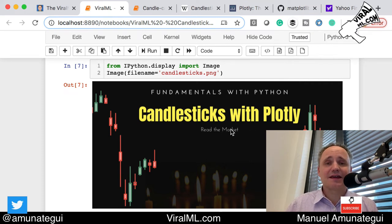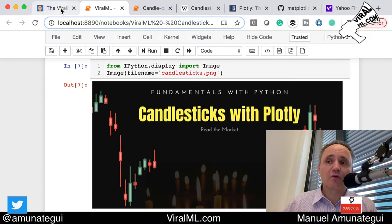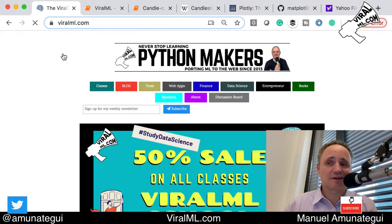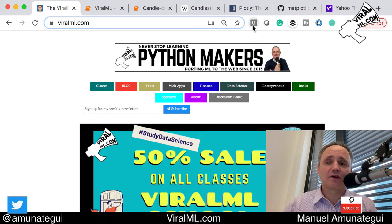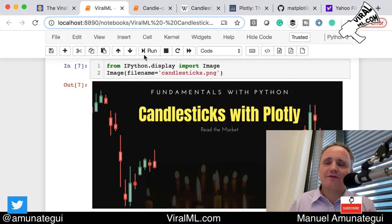All the code you need is in the Jupyter notebook extract — click the description, there is a Jupyter notebook HTML extract, and just copy and paste those into your own notebook. Welcome to the ViralML show, my name is Manuel Amunategui, your host. Please sign up at viralml.com — upper left — you'll get my updates on videos, classes, and deals on classes.